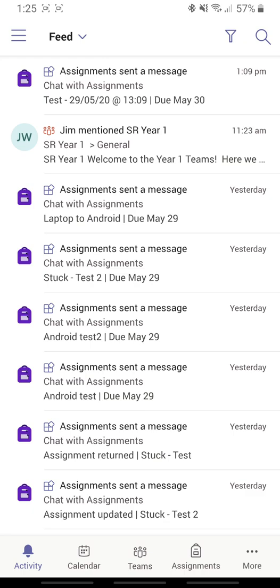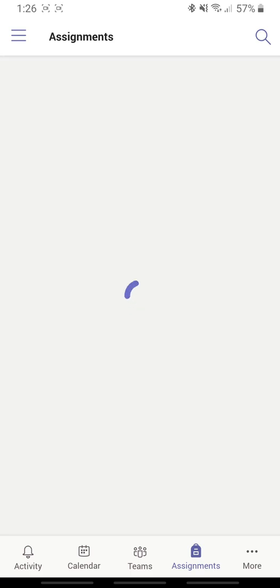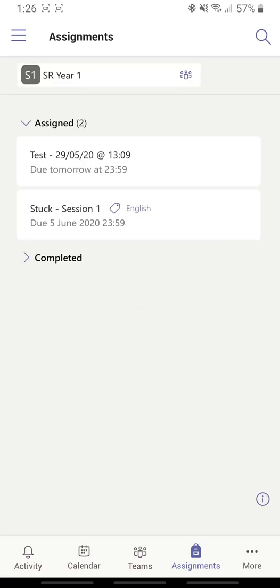So I can click on any of those and access the assignments, or I can just click on Assignments here, select which team, and I see I've got two assignments here.